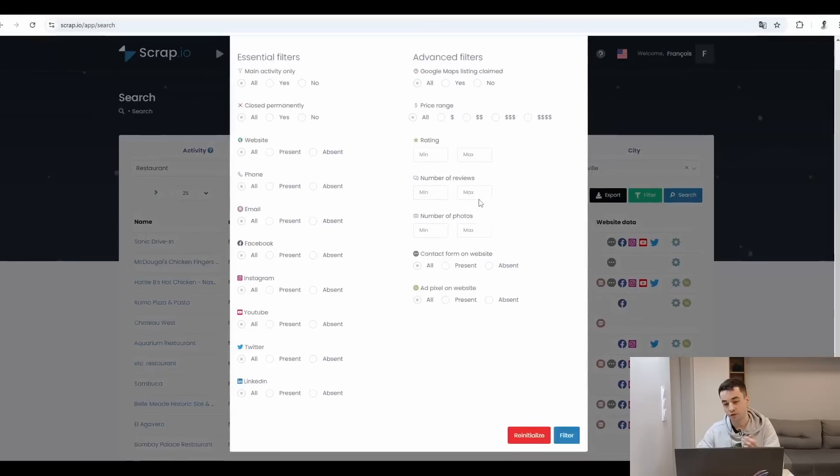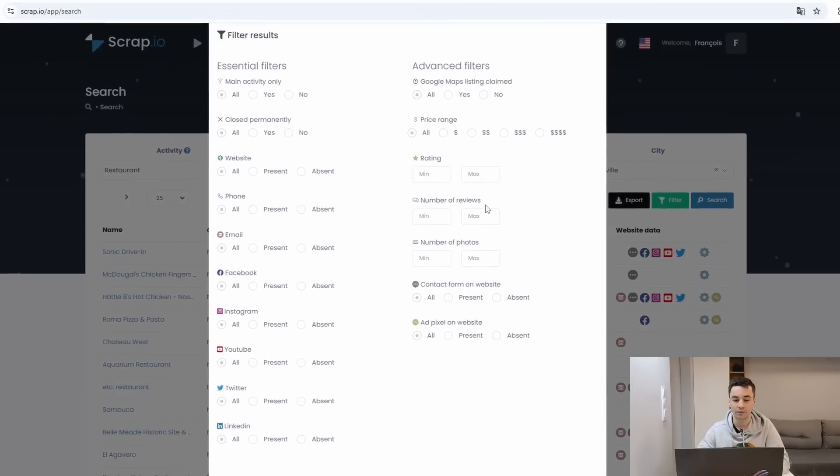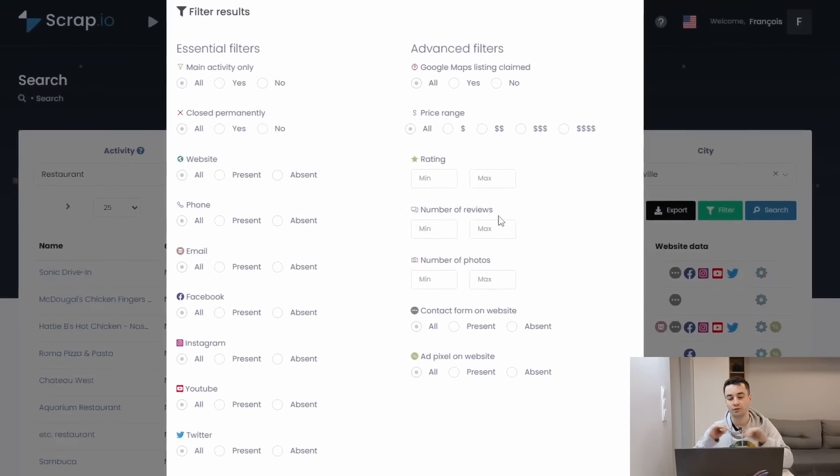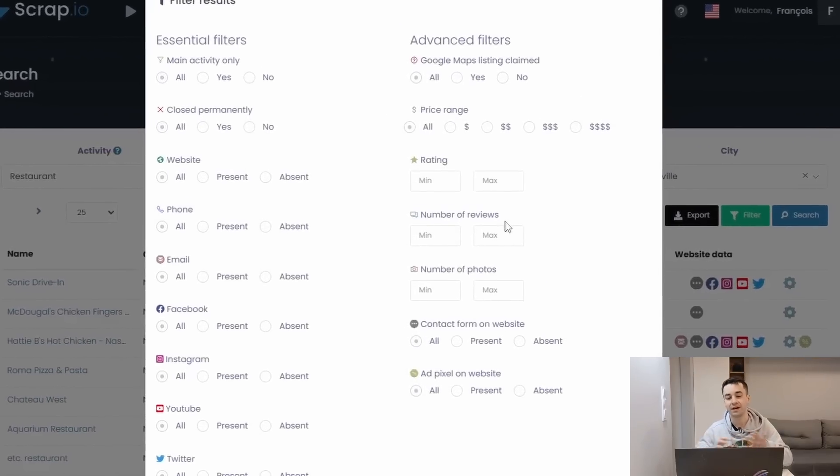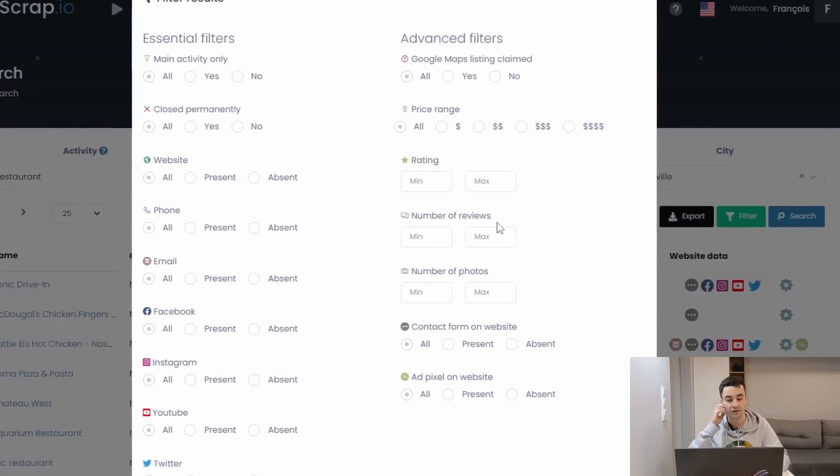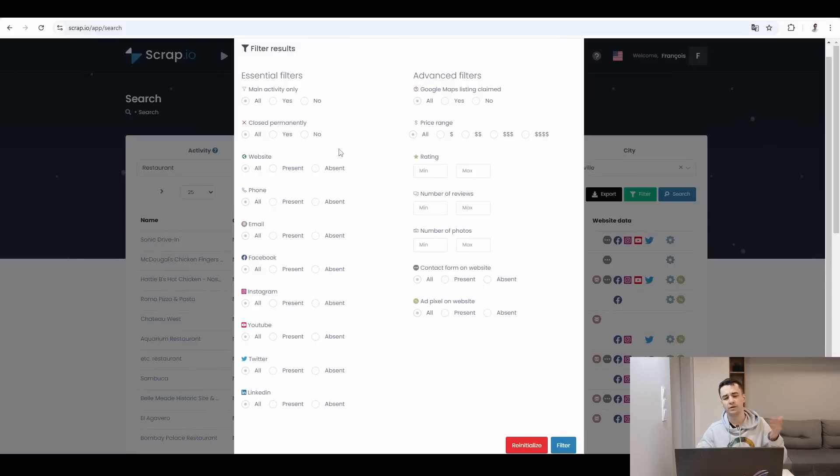I've forgotten to tell you something important: usually when you are making a Google Maps search, you are able to filter your data before exporting it. For Scrap.io, filters are divided into two parts again: essential filters and advanced filters. For example, you can filter based on the website and the phone number. These filters make sense, I guess, but you also have access to more advanced filters.